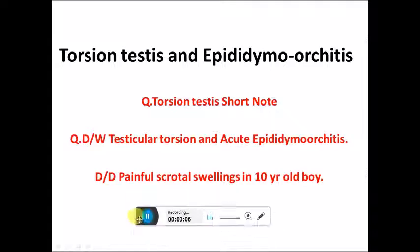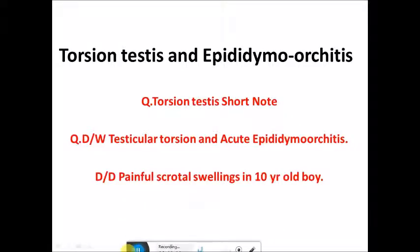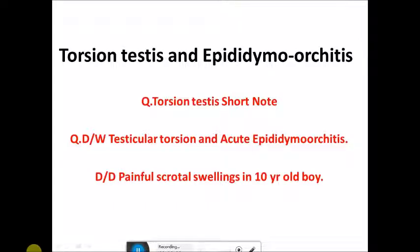Hello, today we will study about torsion testes and epididymal orchitis. For the next few lectures I will be covering the urinary system, which is given very less in your textbooks, so you may be having difficulty with this. The questions that have been asked include a short note on torsion testes, the difference between testicular torsion and epididymal orchitis, and differential diagnosis of painful scrotal swelling in a 10-year-old boy.